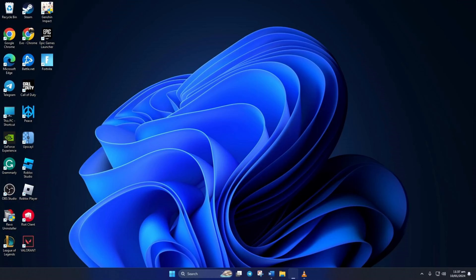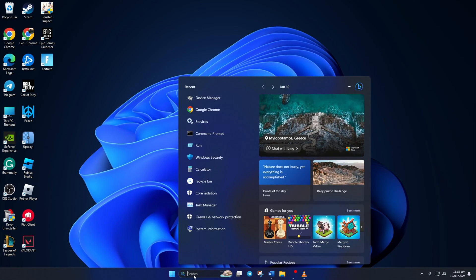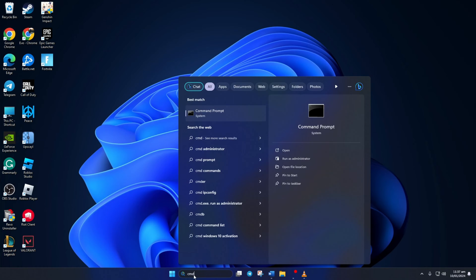Solution 1. First, reset your network configuration settings. To do this, click on the search icon here and type in CMD.